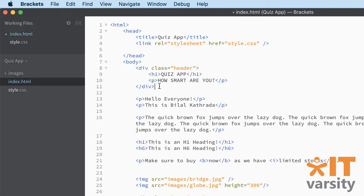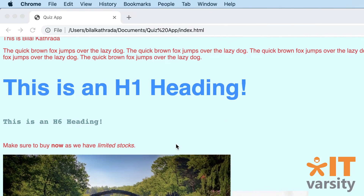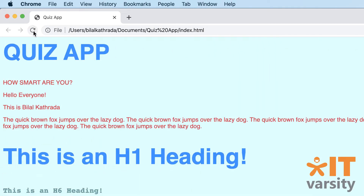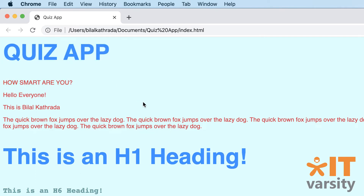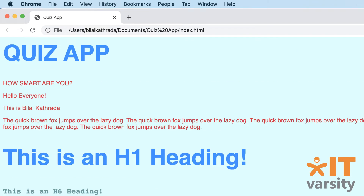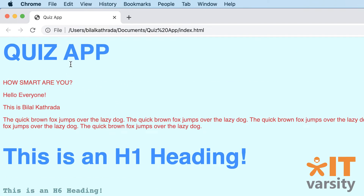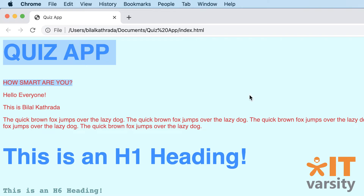So we've put in our div - let's save this and go back to the browser. Refresh, and there we have it: "Quiz App - How Smart Are You?" As you can see, it has taken on the styling that we made for all our elements on our page - same background color, same font, same font color.